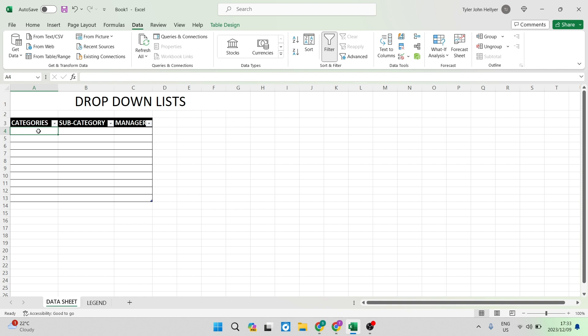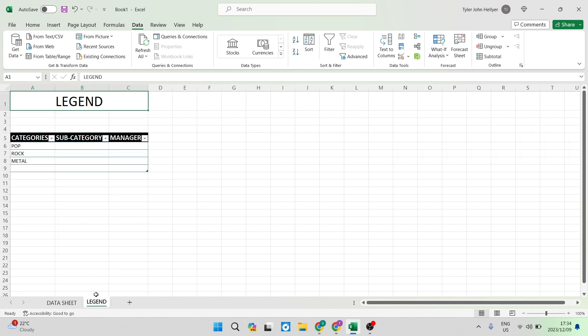So this is how we're going to do it. The first thing we want to do is open another sheet at the bottom and you can call it legend, master, reference, or whatever else you would like.